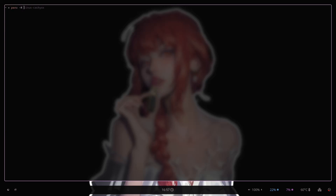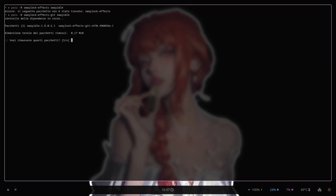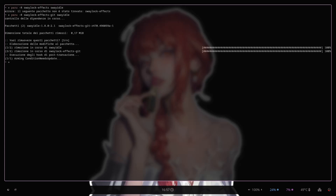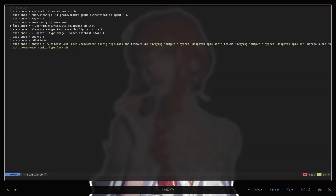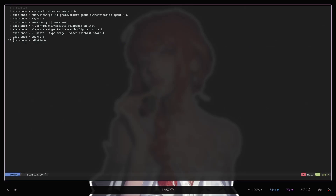So, paru -R, I think it's SwayLock. Yeah, I'm going to remove that, and then I'm going to remove this thing here and change it for HyperIdle.